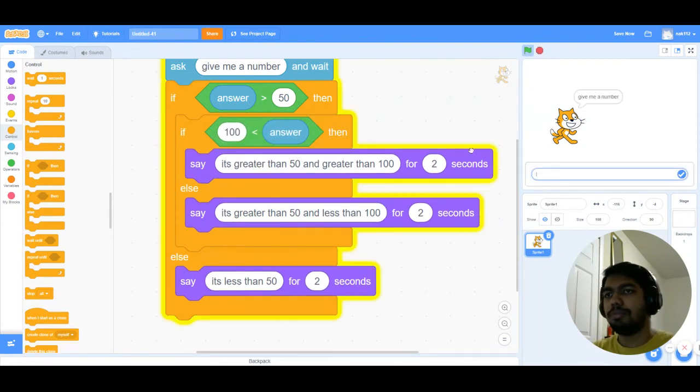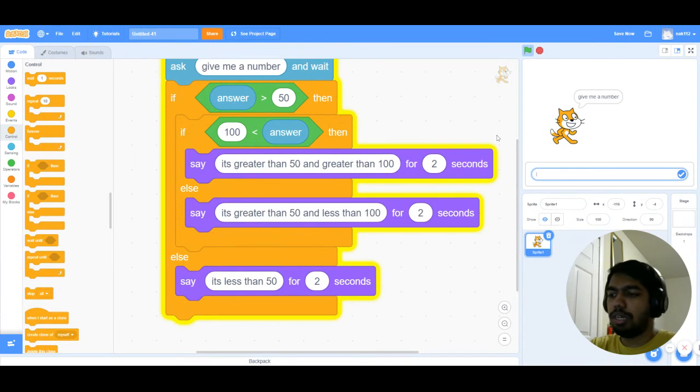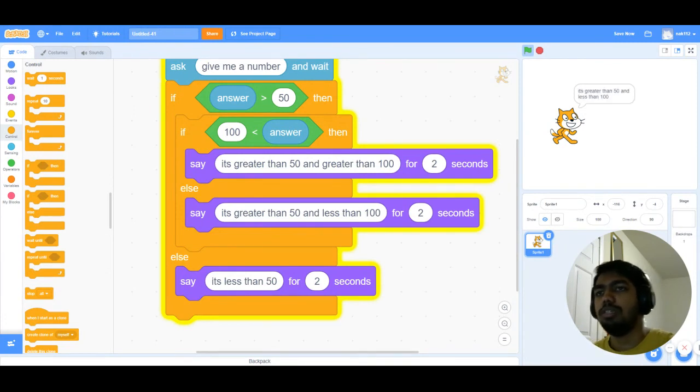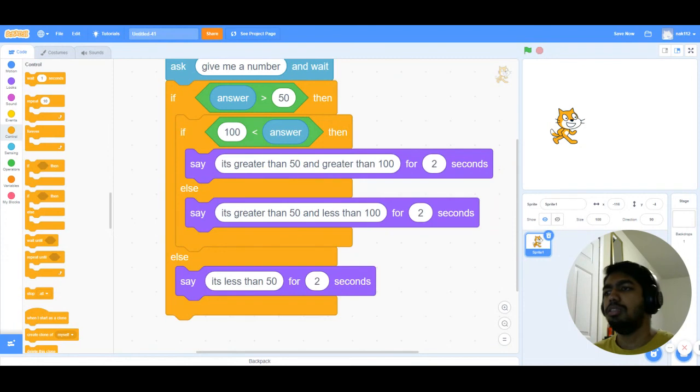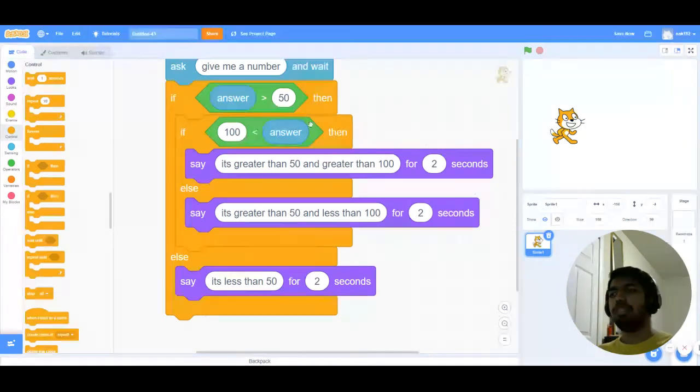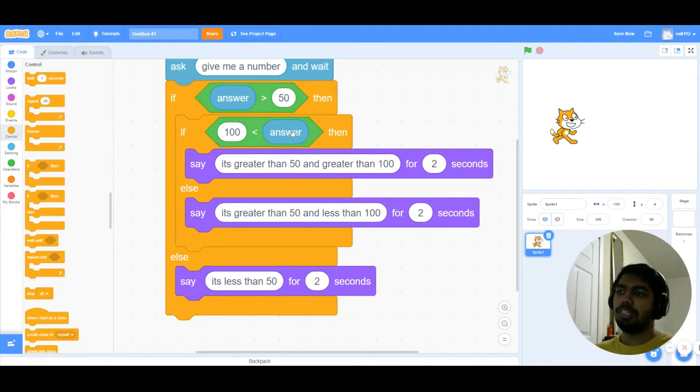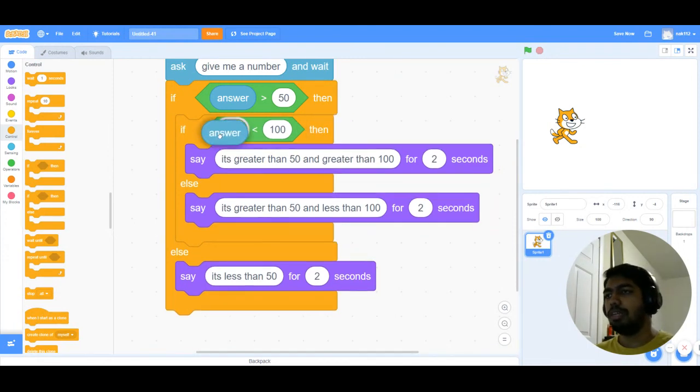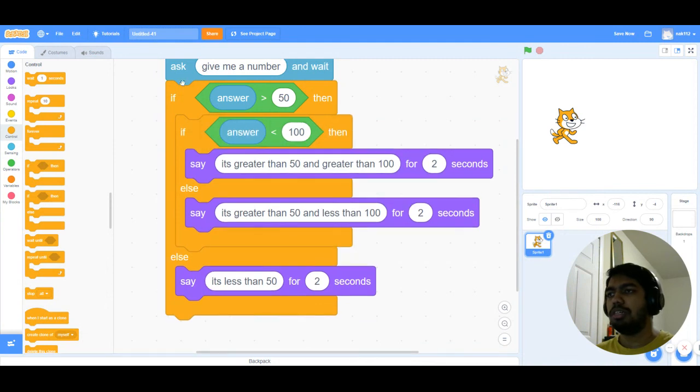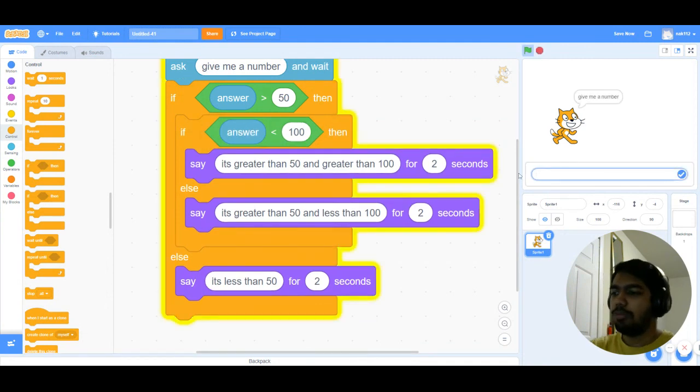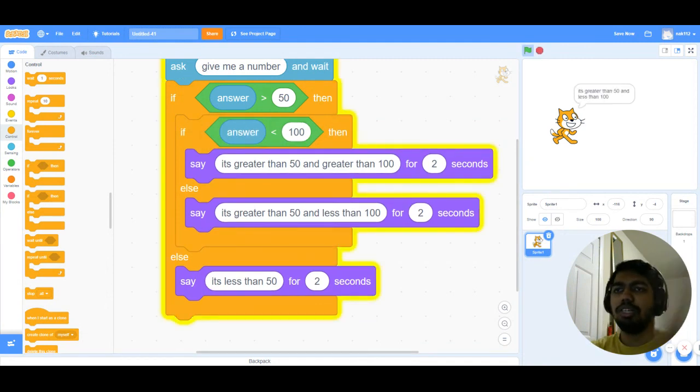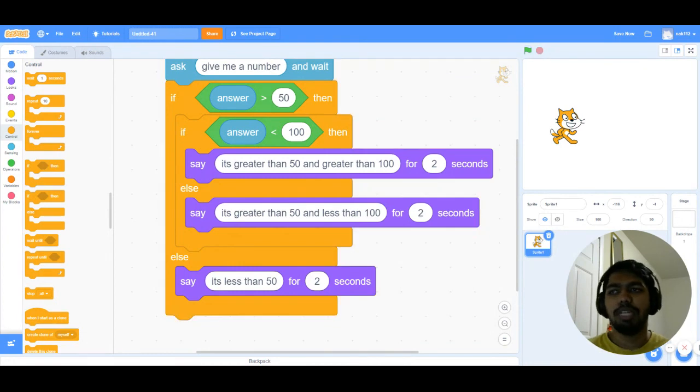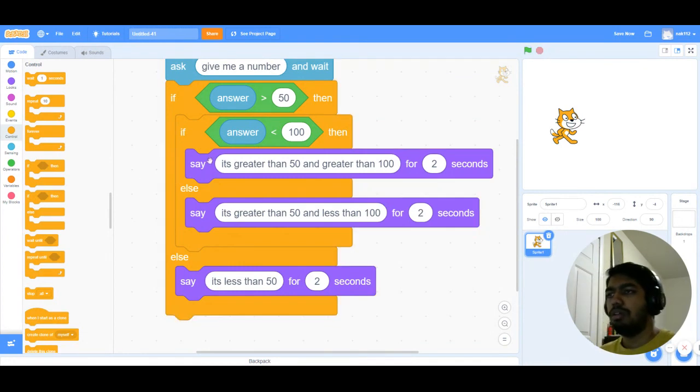Now when I do this and I put in, say, 78, it's gonna say greater than 50 and less than 100. That's because we properly changed this condition. If I kept it like this and I put in 167, it's gonna say the opposite. So we just have to be careful with where we put which condition and how we word this condition as well, because people normally make a lot of mistakes here.